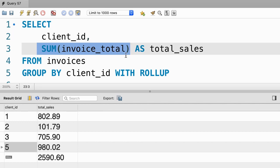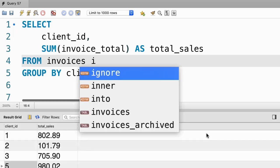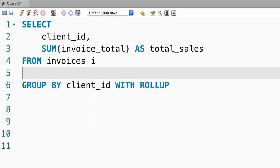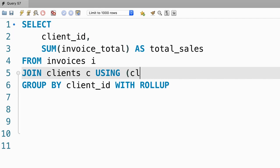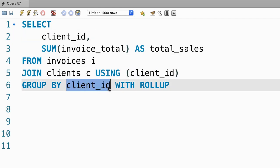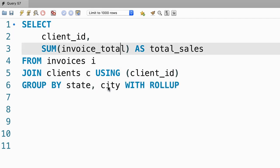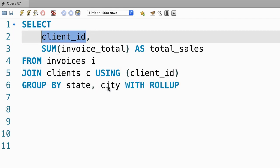Now, what if we group by multiple columns? Let me show you. Once again, we're going to join our invoices table with the clients table using the client_id column. Instead of grouping by client_id, let's group by state and city and also include these columns in our select clause.